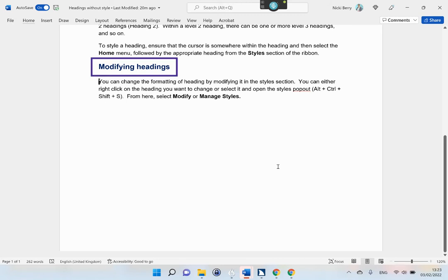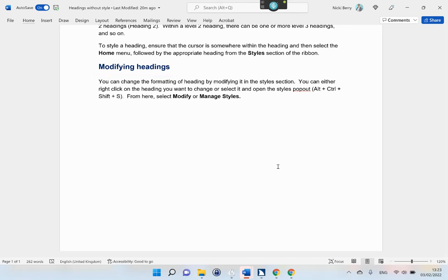Modifying Headings. You can change the formatting of a heading by modifying it in the styles section. You can either right-click on the heading you want to change or select it and open the styles pop-out (Alt + Control + Shift + S). From here, select modify or manage styles.